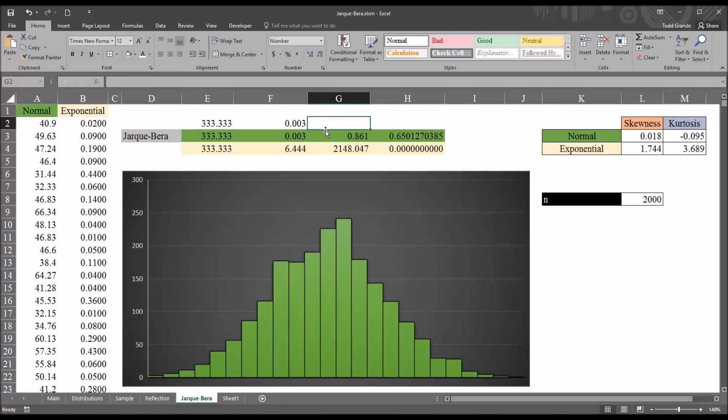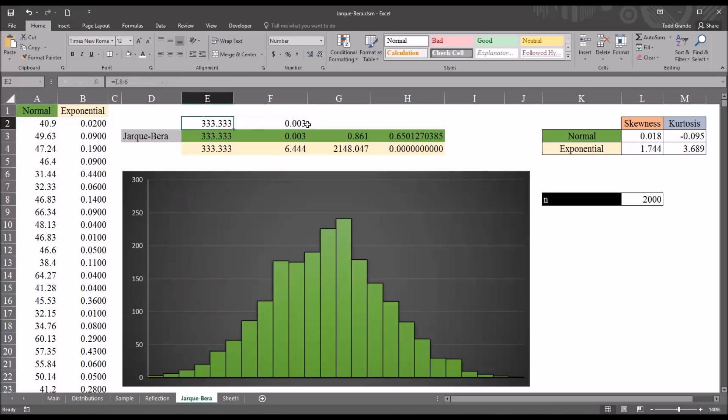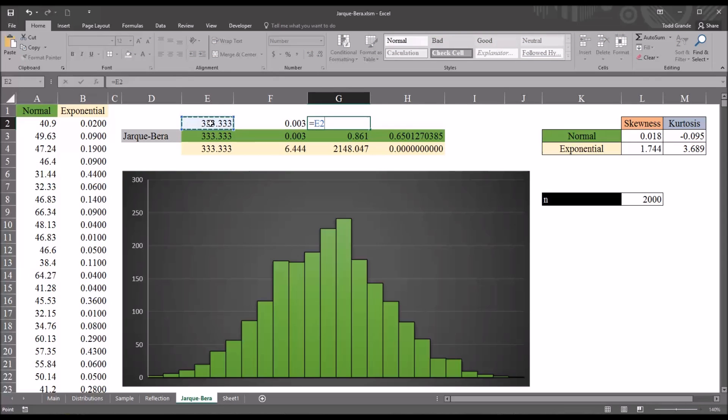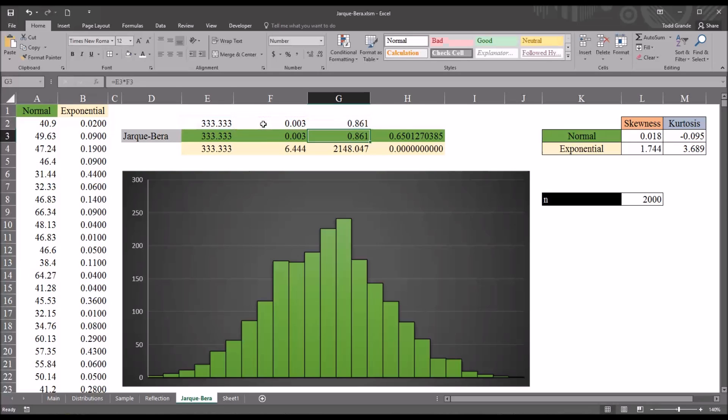In the next step, I want to multiply the first value times the second value. So, it would just be equal to sign, E2, asterisk, and then F2. And enter, and it's 0.861. So, this is the JB test statistic itself, 0.861.